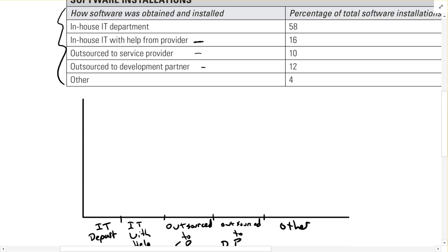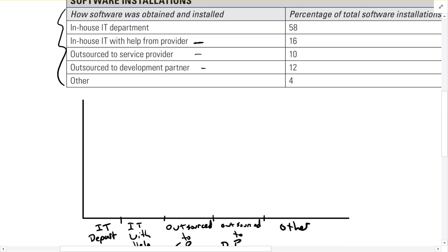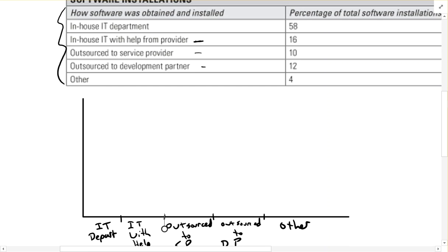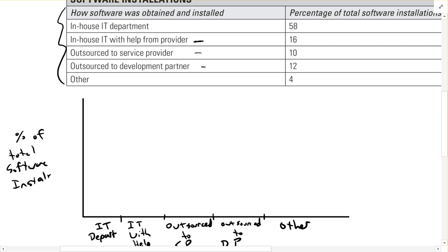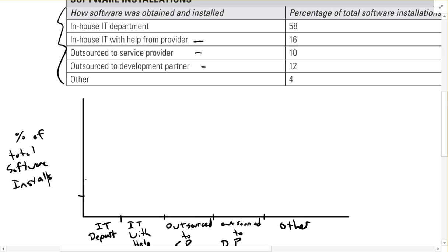Now it says percentage of total software installations. So on the side here, we'd write percent of total software installs. We're only really going to need to go up to 60%, so I'm going to make six ticks. This would be 10, 20, 30, 40, 50, 60.